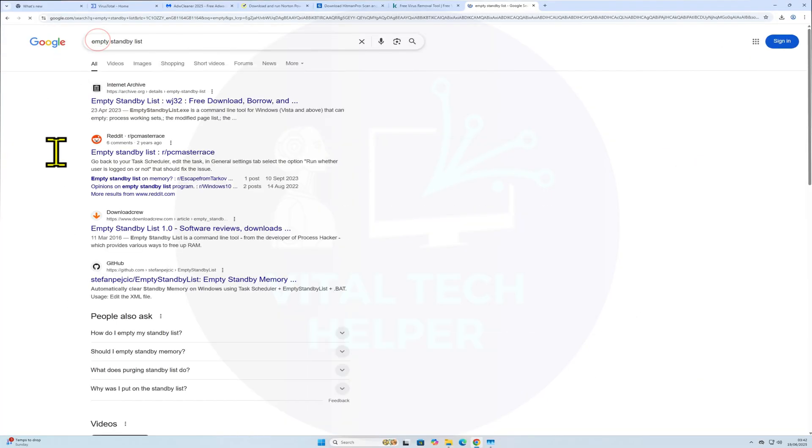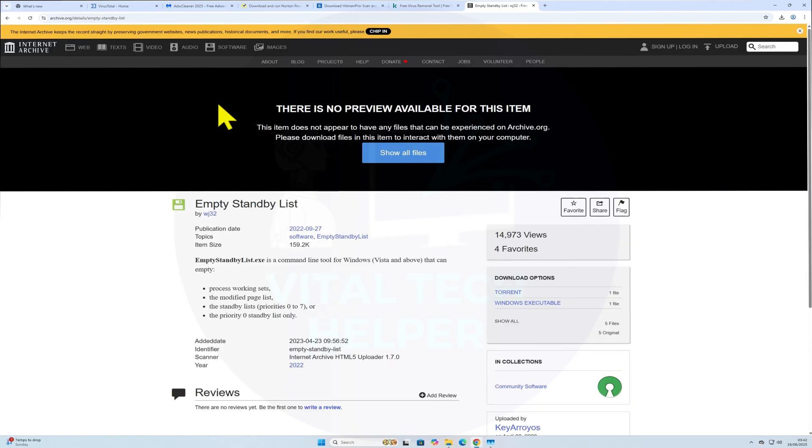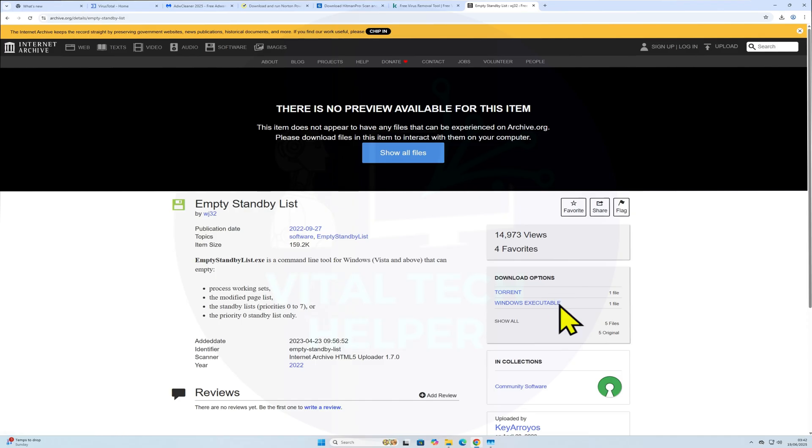Automatic method using Task Scheduler. If you'd rather have the RAM cache clear automatically, search online for Empty Standby List tool. I'll also include the link in the description. Download the small executable file.